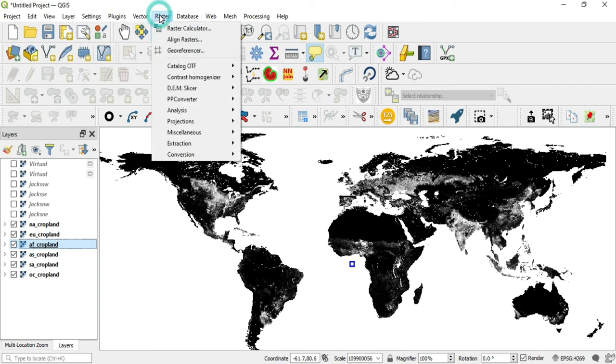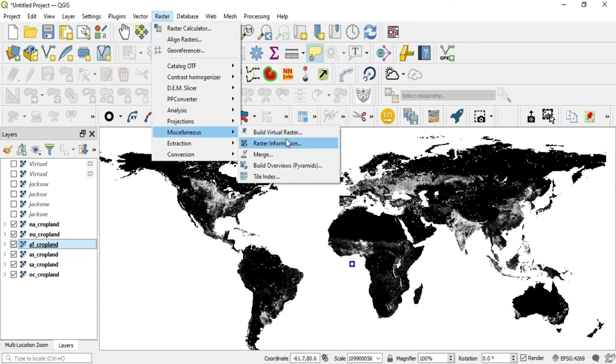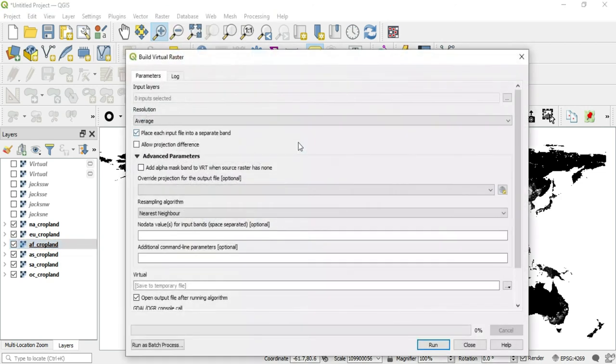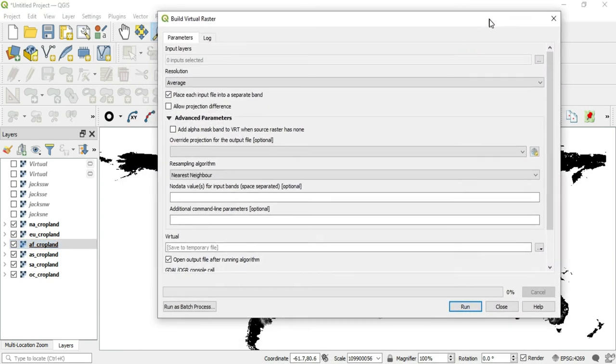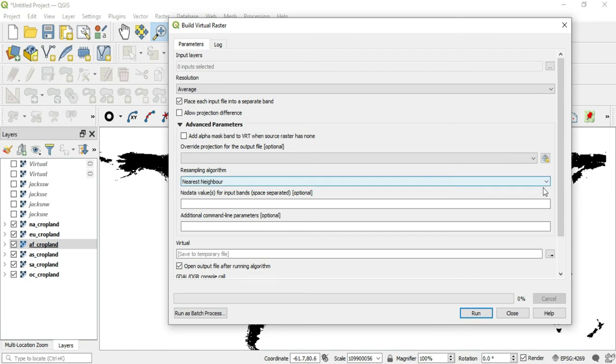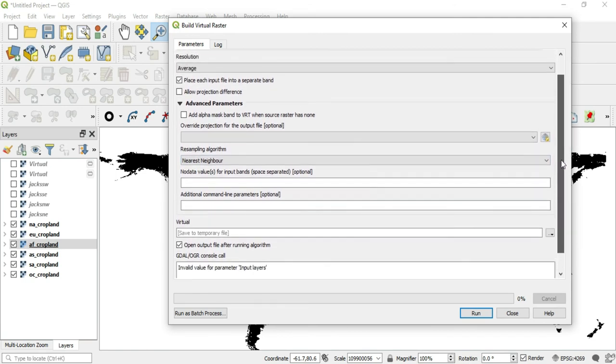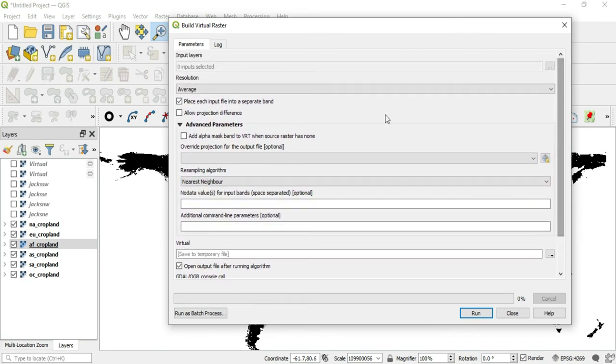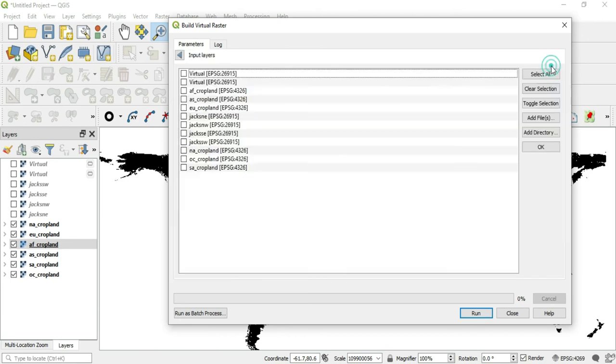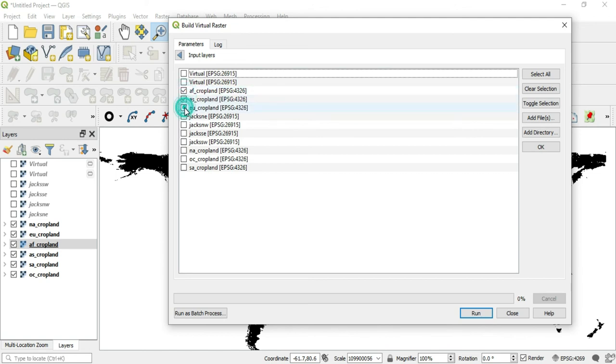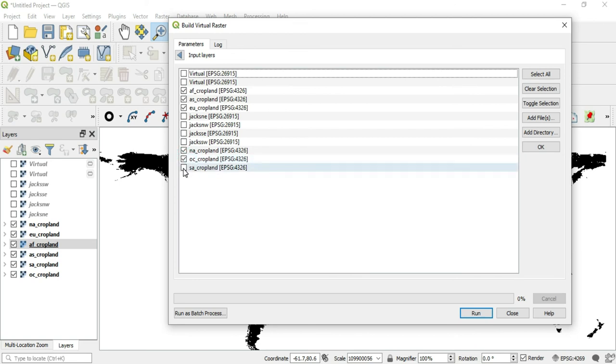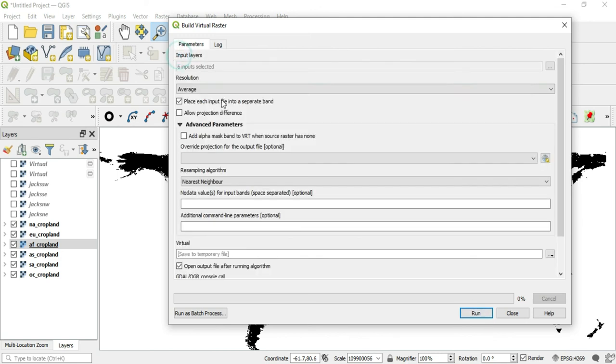We'll go to raster, miscellaneous, build virtual raster. Okay. And right here, we'll go ahead and pick our, this is Africa, Asia, Europe, North America, Oceanic or Australia, and South America. We'll go back, make sure that this option here is deselected because if we don't, it's going to come out in six different colors. Alright. So now we can run this.